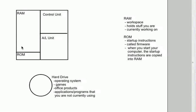these instructions tell the control unit to go to the hard drive and find an operating system like Mac OS X or Windows 7 or Windows 8, or Unix or Linux, whatever operating system you're using.